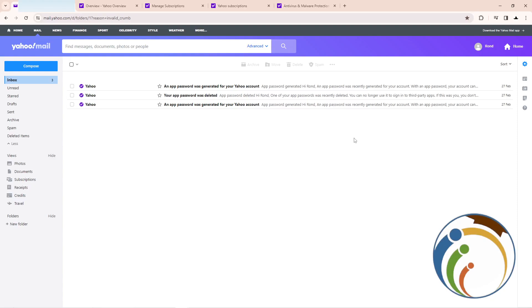Hello guys, today I'm going to show you how you can add subscriptions on your Yahoo Mail account. Let's get started. All you have to do is follow this video.